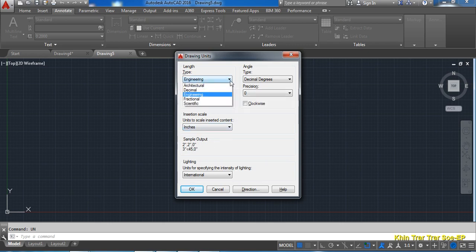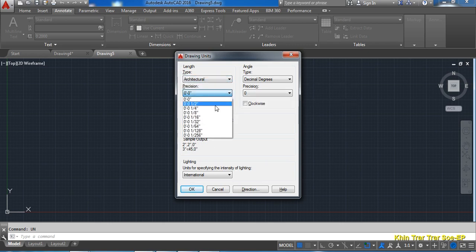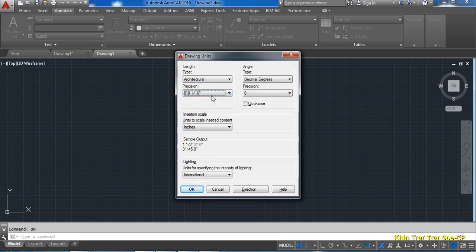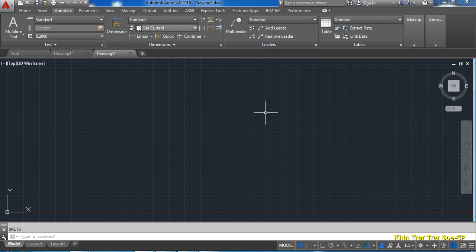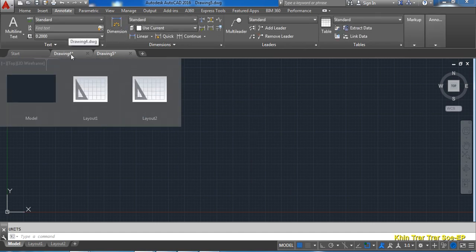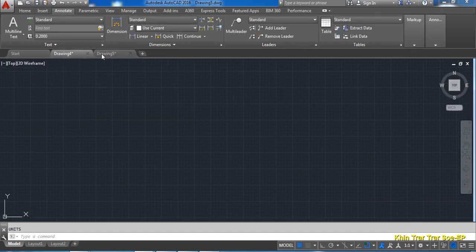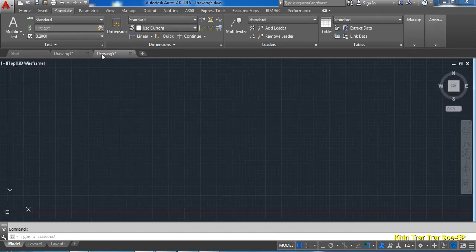The solution is to use the system. Here you can see how to draw the information.